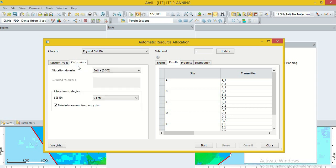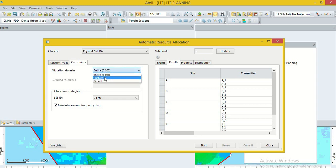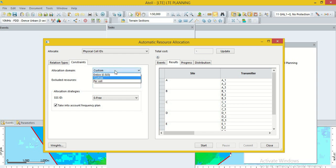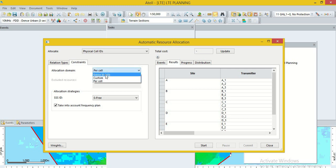Then go to the option constraints. In this, we can change the allocation domain. We can use whole domain 0 to 503 means total 504 PCI. Or we can use custom. In this, we can exclude the particular PCI. Or we can use per cell option. Here, we can use the entire 0 to 503 PCI.